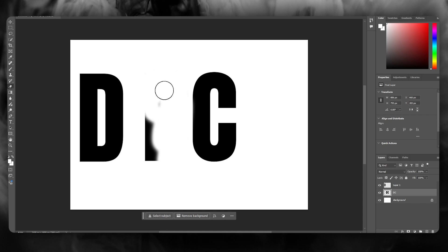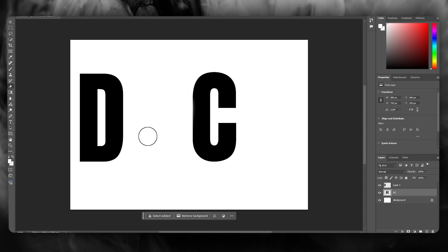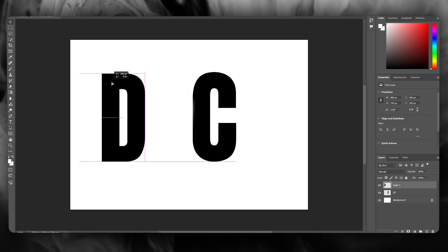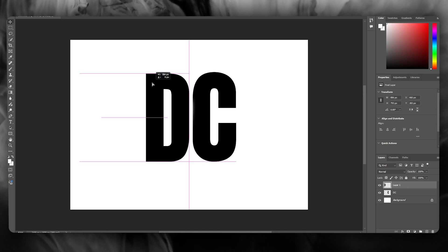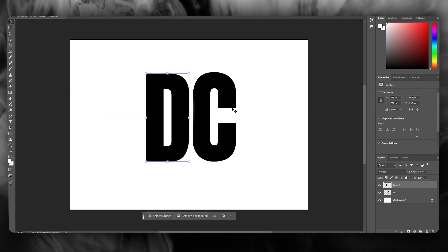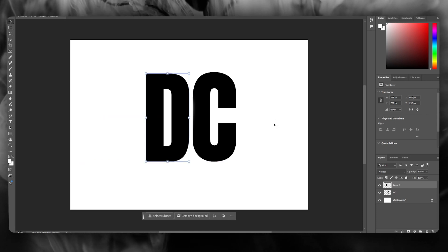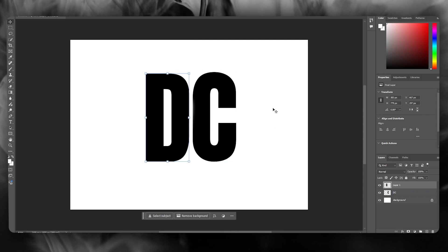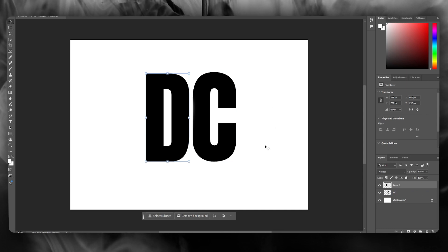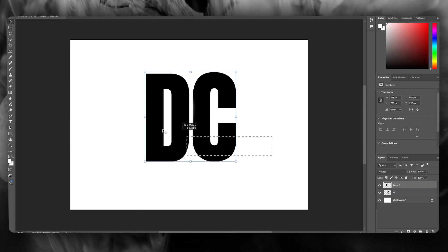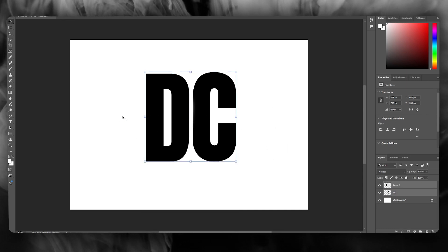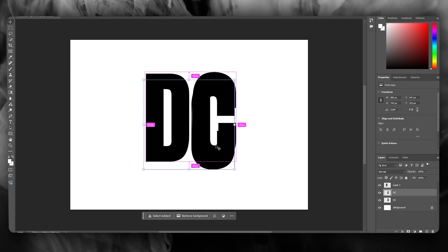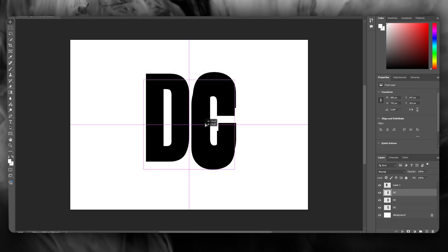Once you go ahead and erase this D, you're going to take the D and position it right with the C that we have over here. Once this is done, you're going to start creating layers — I'm going to create three layers of C.